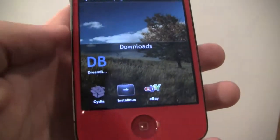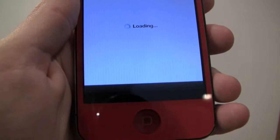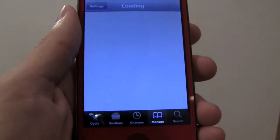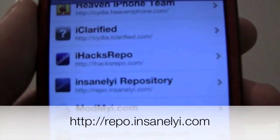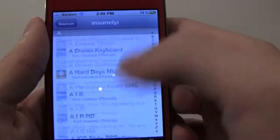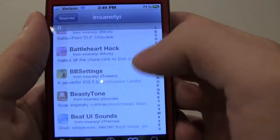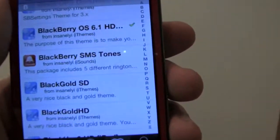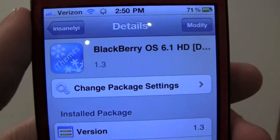So let's start off, go to Cydia. This is the same repo that we've been using in every video, so if you've been watching my videos you should have this already. It's the insanelyi repo, but if not it's repo.insanelyi.com. You're going to add that, then click on it and go down to B, and you're going to find BlackBerry right there — BlackBerry OS HD, BlackBerry OS 6.1 HD.